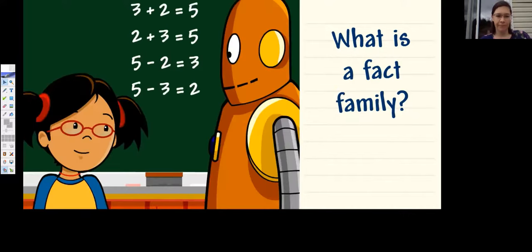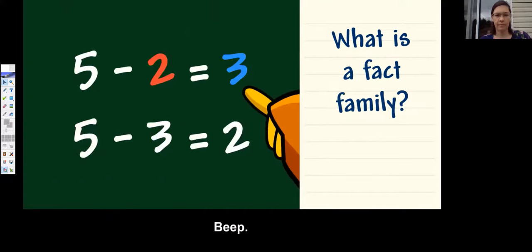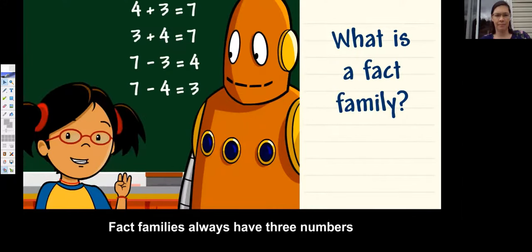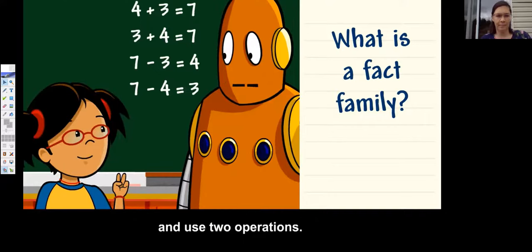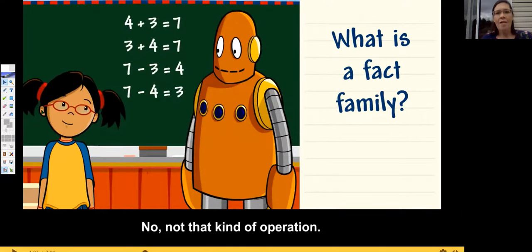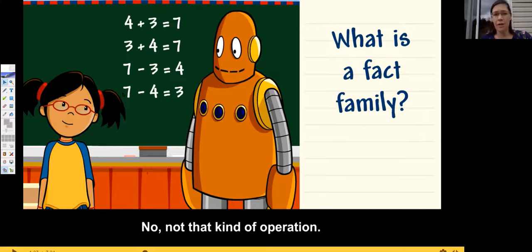Three plus two and two plus three both equal five. The order you add the numbers doesn't matter — you can swap. Fact families always have three numbers and four math facts and use two operations. When you subtract one number in the family from five, you get the other number. Two of the facts are addition and two are subtraction.